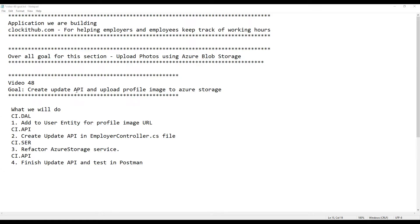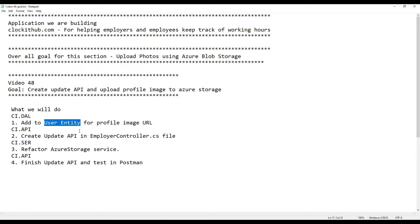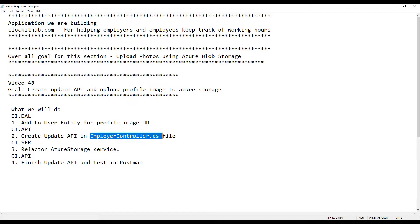In this video we're going to be setting up a new API for the employer to update their account, and then we'll set up a way for them to update their profile image. The first thing to make this happen is we'll need to go into the user entity we created several videos back, add a new property to it, and then do a migration. After that we'll update our employer controller and create our brand new update API.